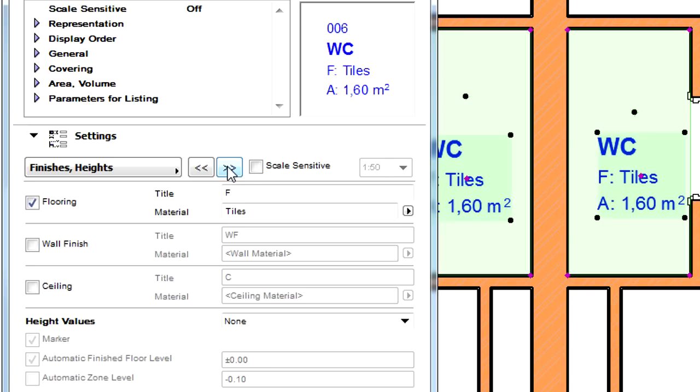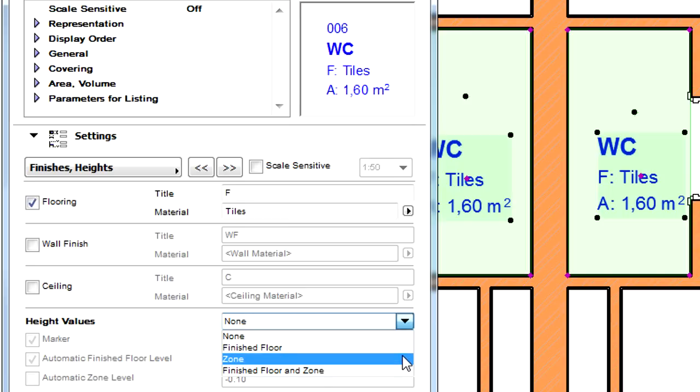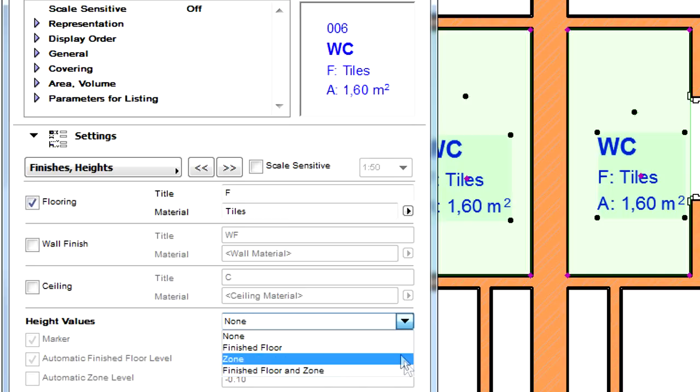Let's proceed and display the Finishes and Height page. Here we can display various wall, floor and ceiling finishes and also their materials. The Height value of the finished floor can also be specified.